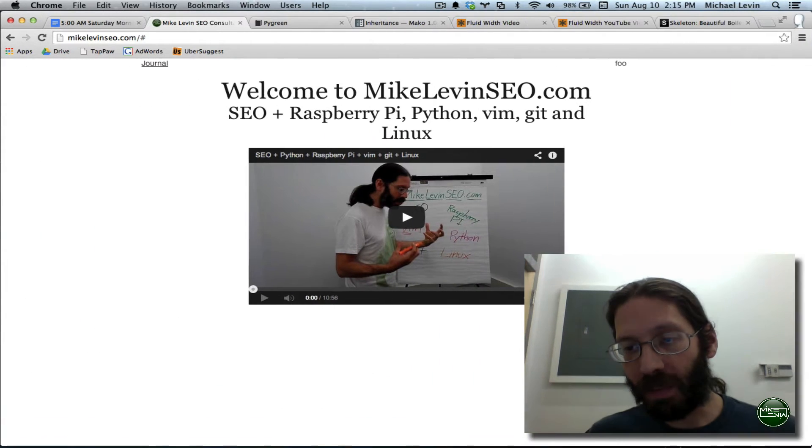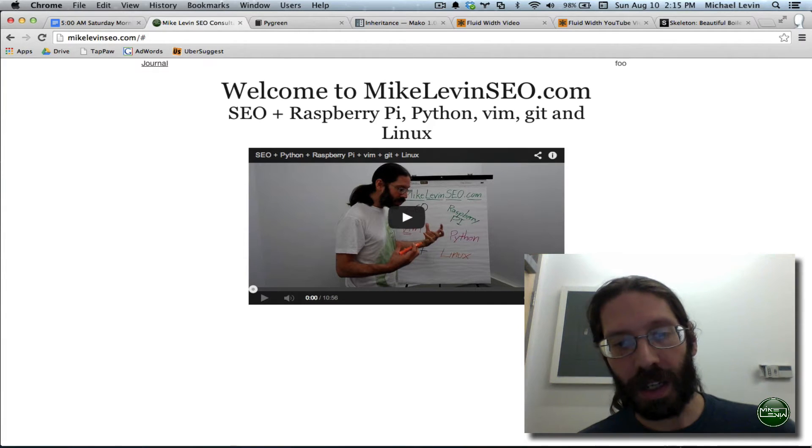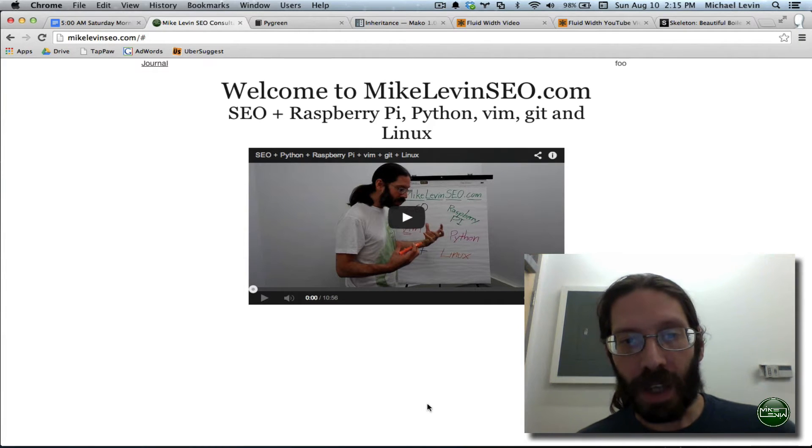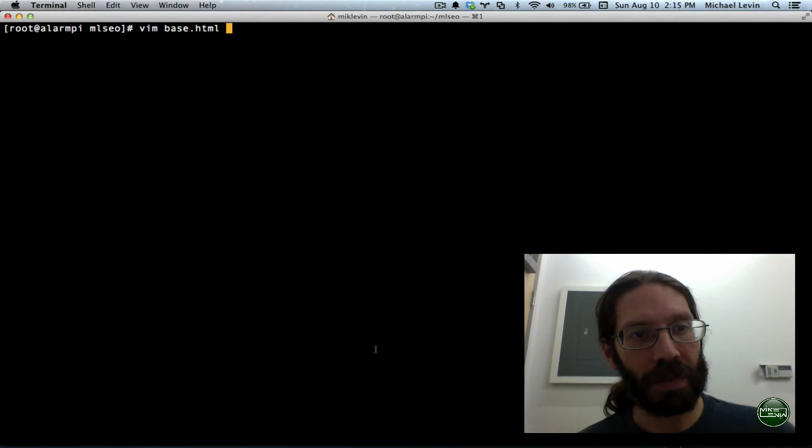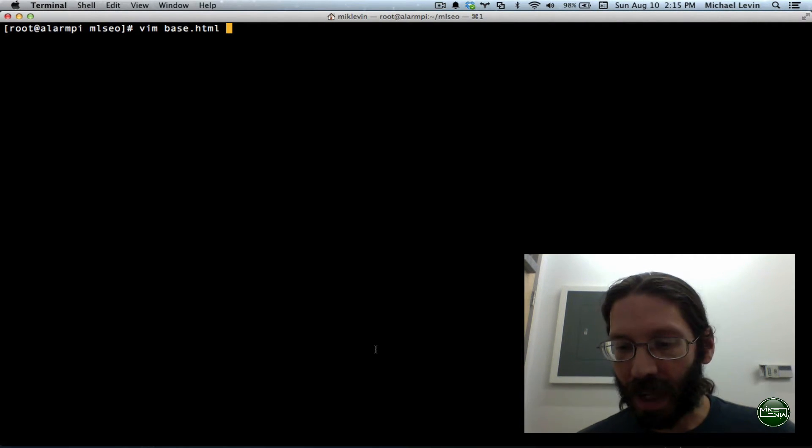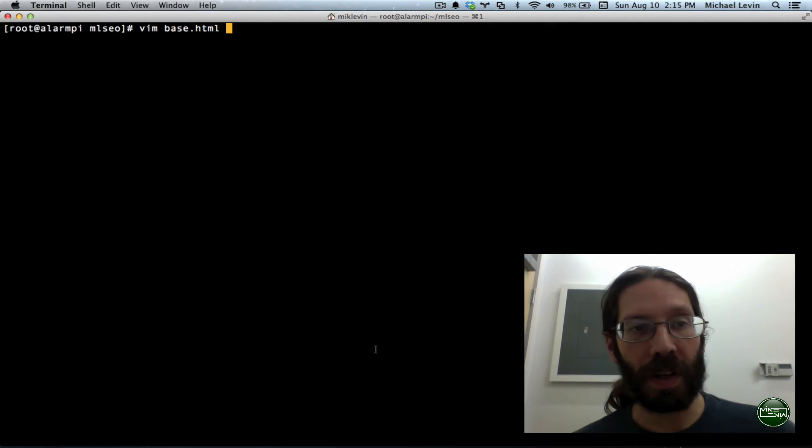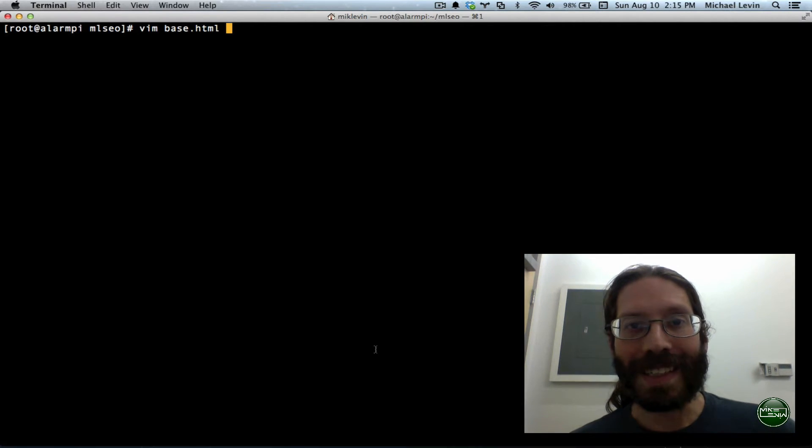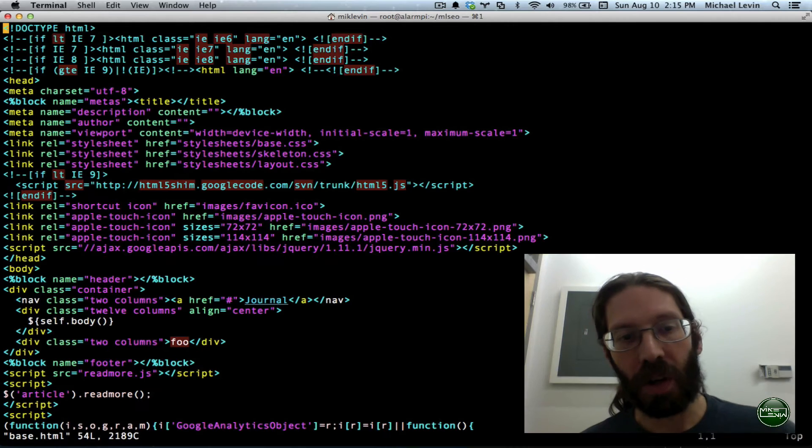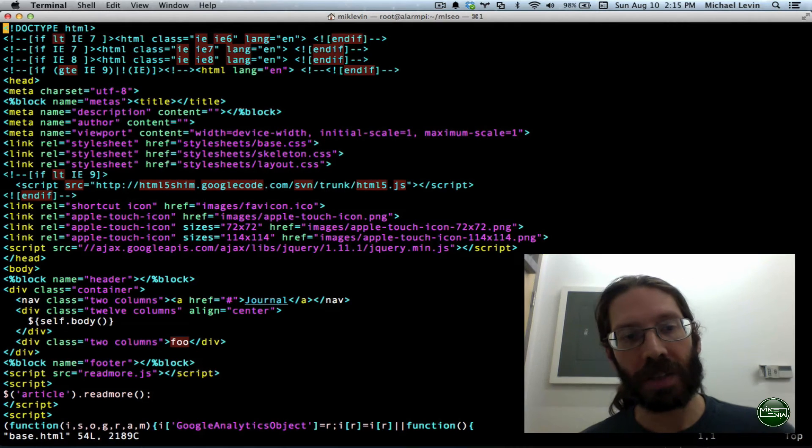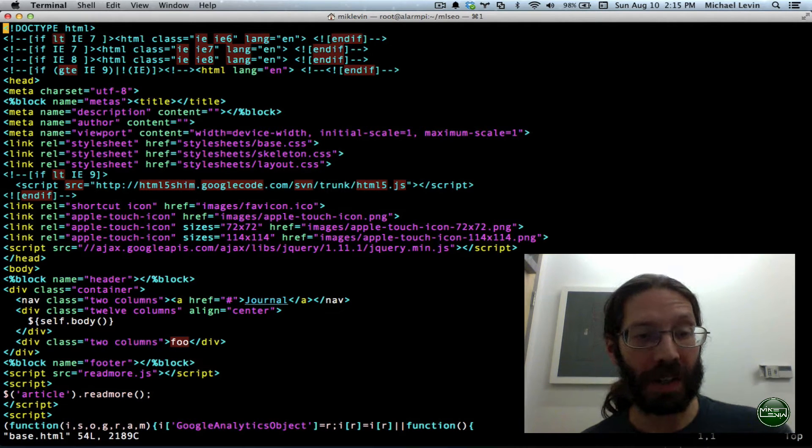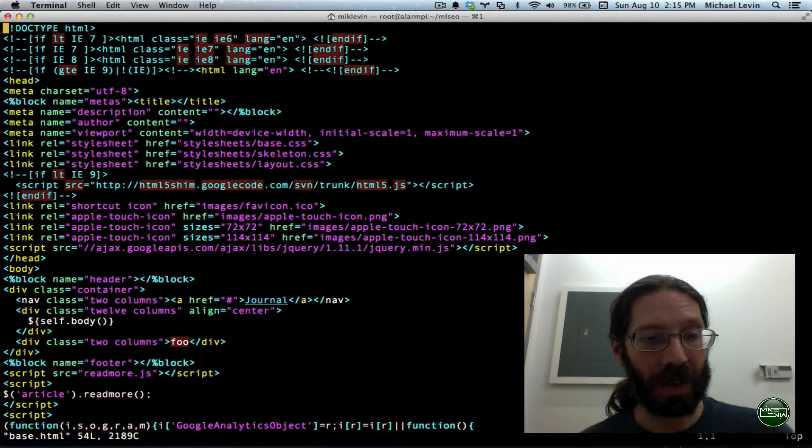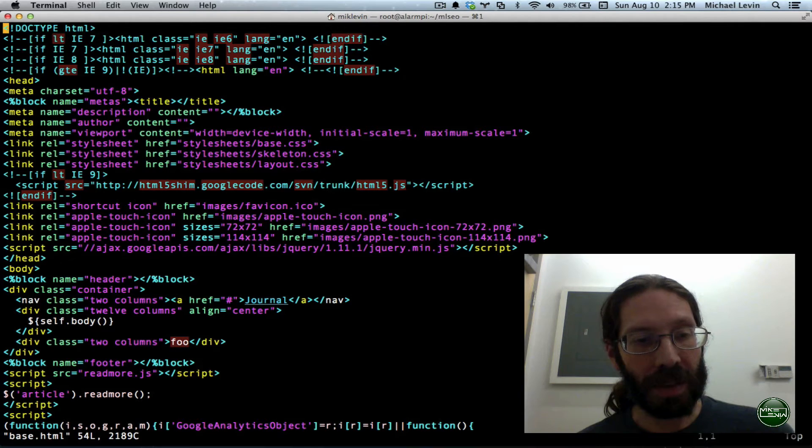I'm Mike Levin from MikeLevinSEO.com. When last we left off, I was editing the base.html file, which is the template file from which all the other files on my site will inherit. So anything I do here applies to all the rest of my site.